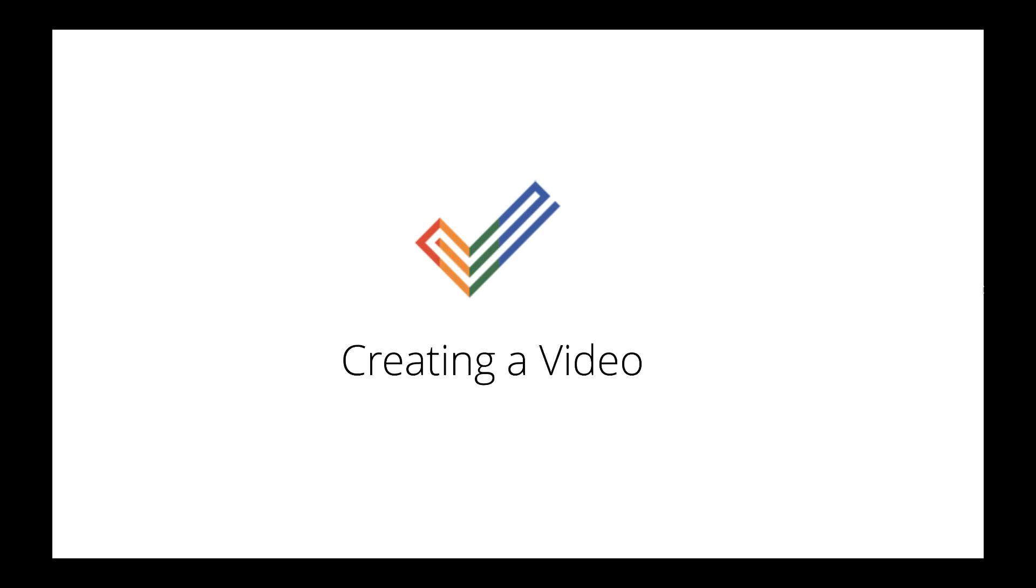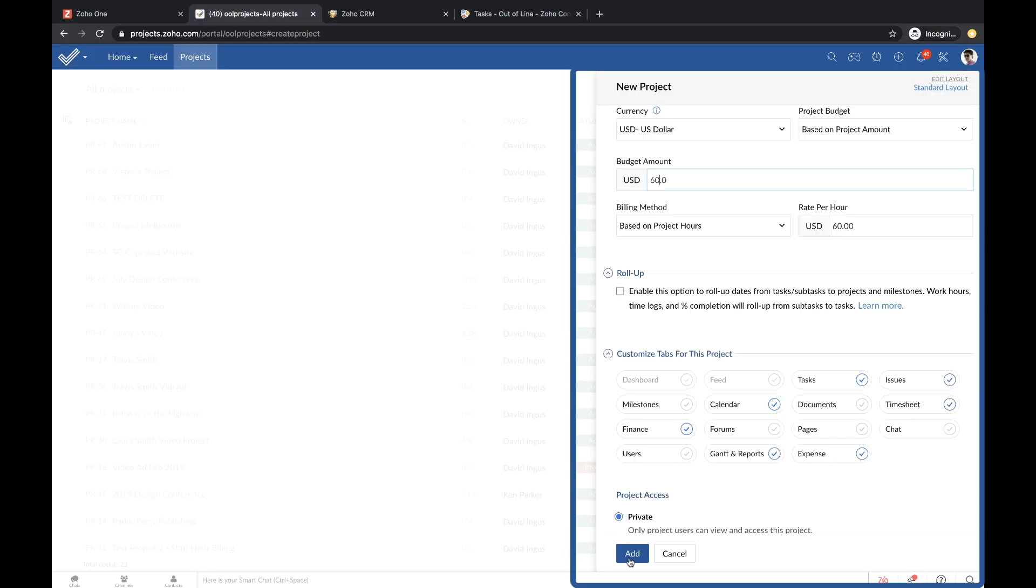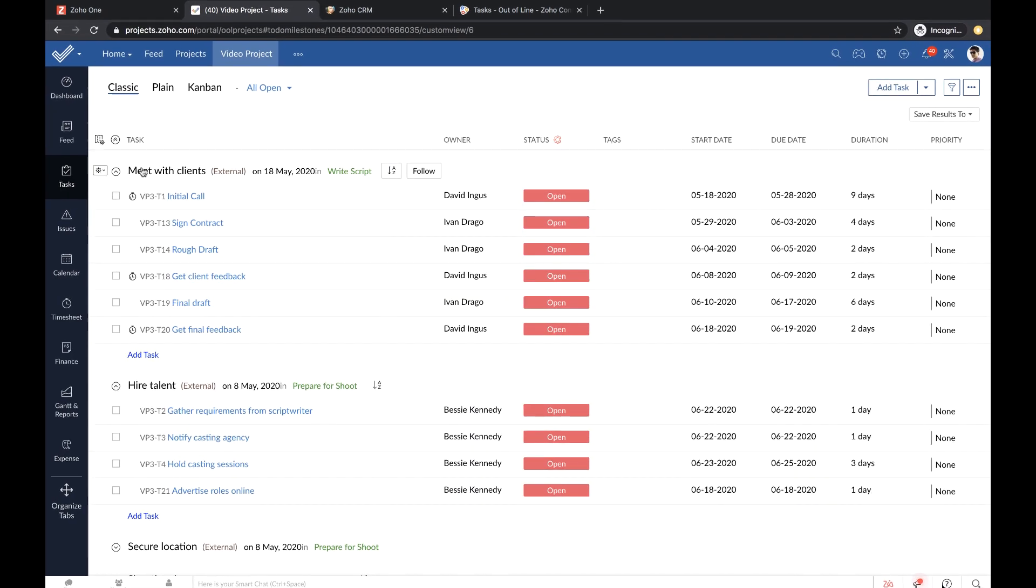Imagine you're working on a project to create a video. As a project manager, you create a project in Soho Projects.